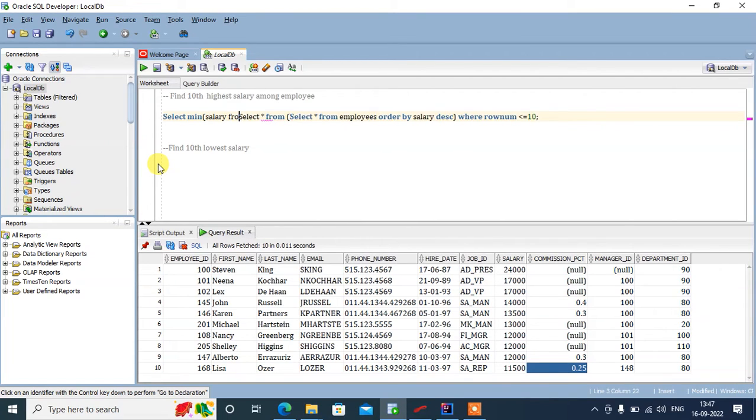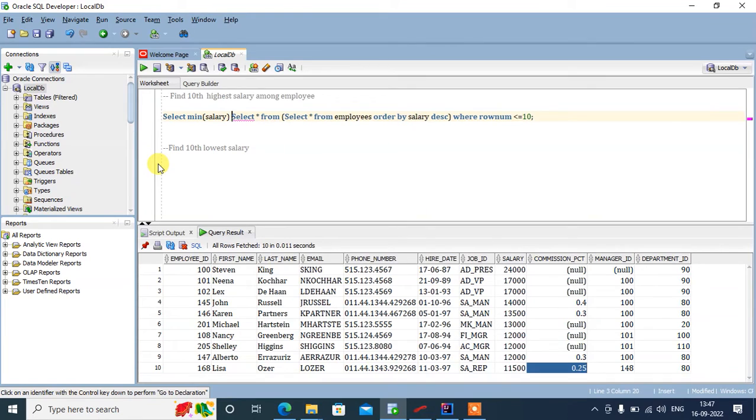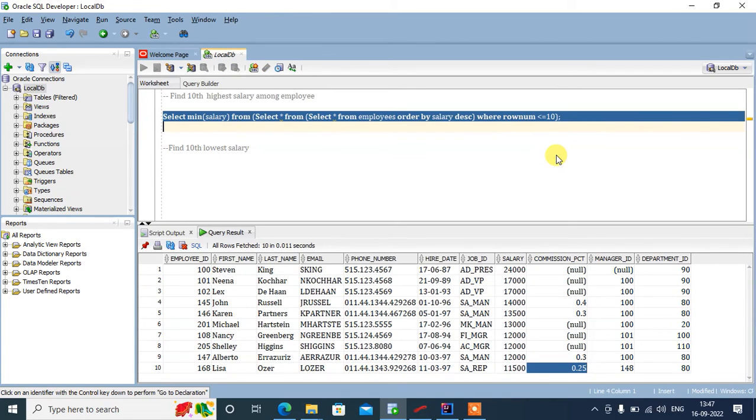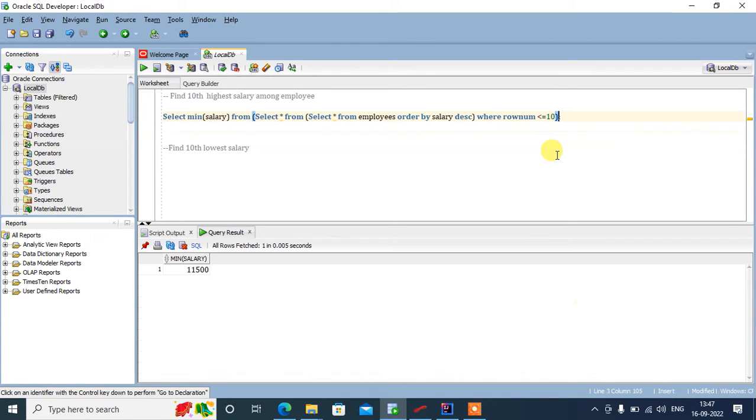We'll put a bracket here. Now once I run this, I'll see this one. This is the 10th highest salary.